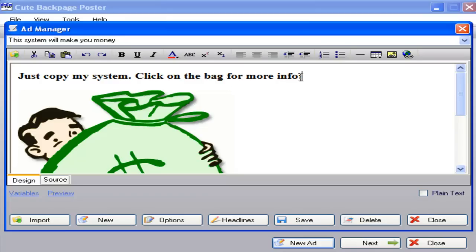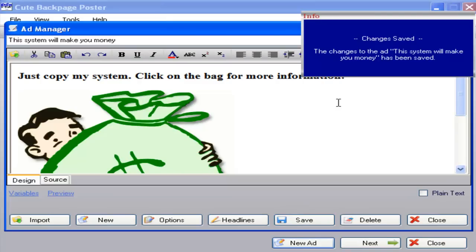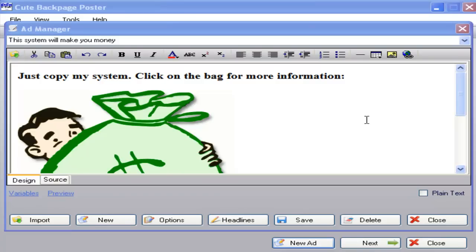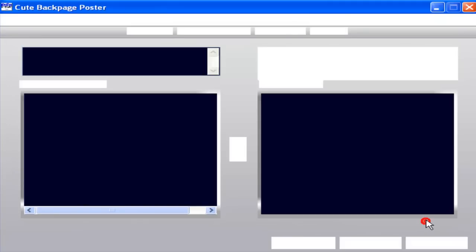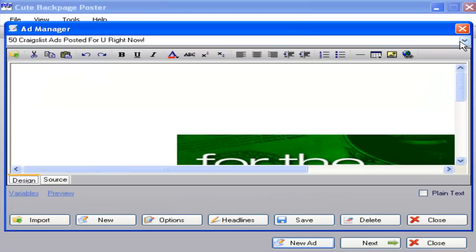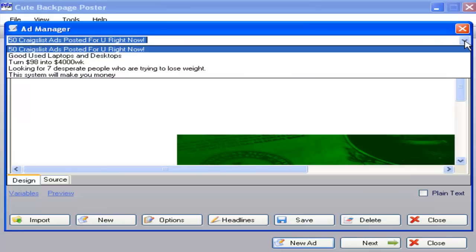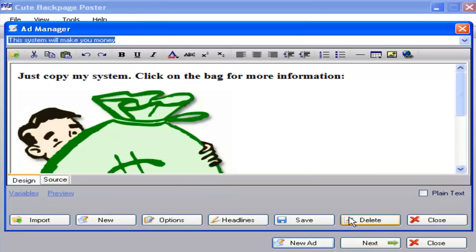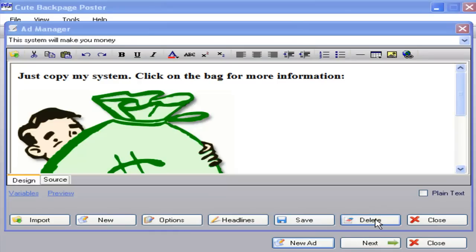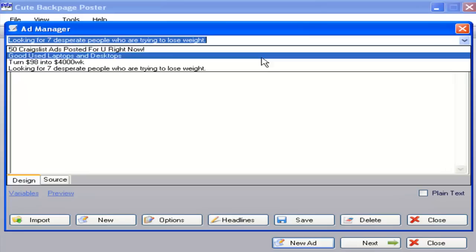For example, let's change the text to 'information' and save it — the change has been recorded. Now to delete an ad: click on New Ad, arrow down to choose the ad you want to delete, click on it, and click Delete. That will delete and remove the ad from the database. Arrow down again and the ad is no longer there.